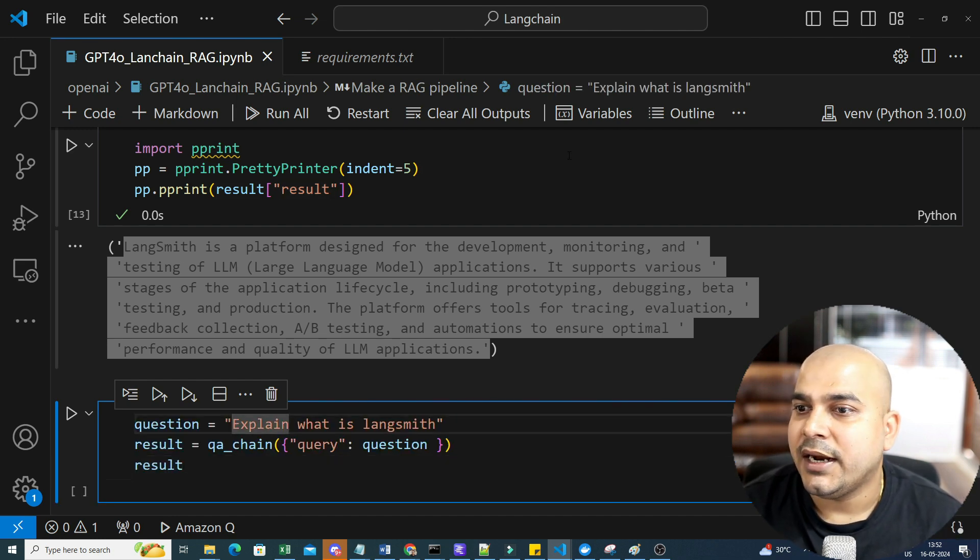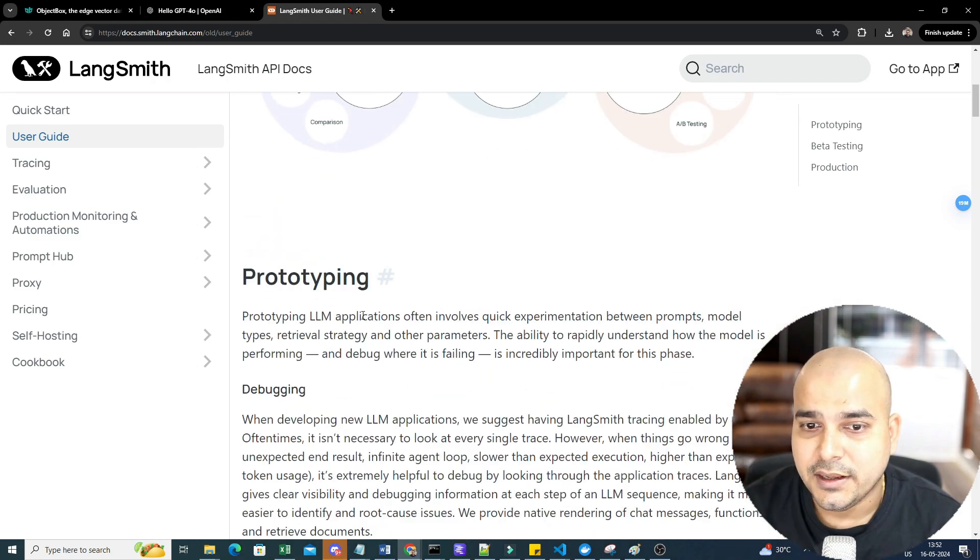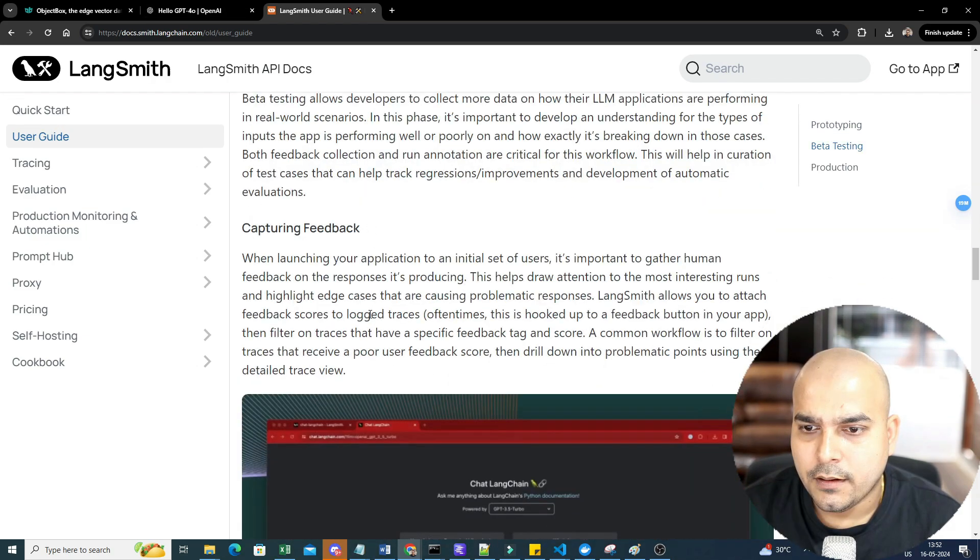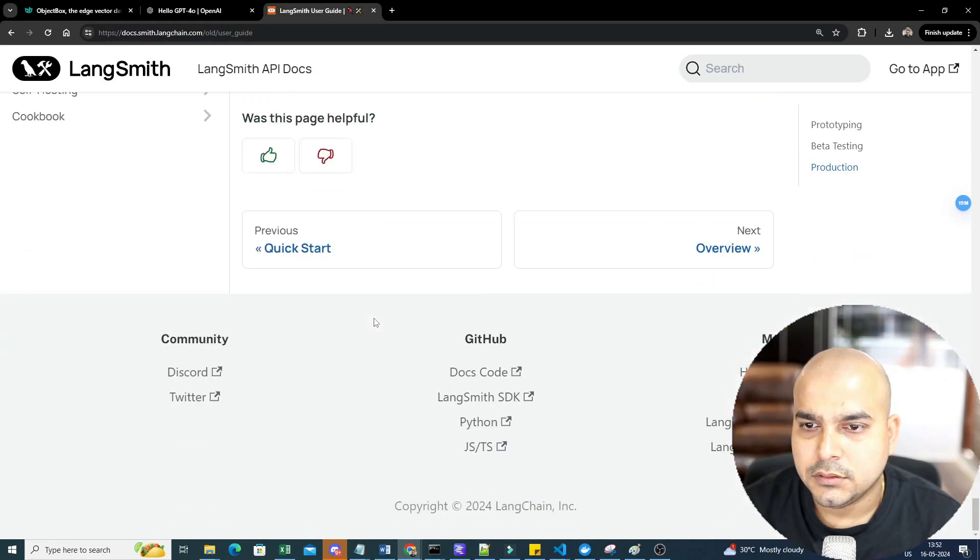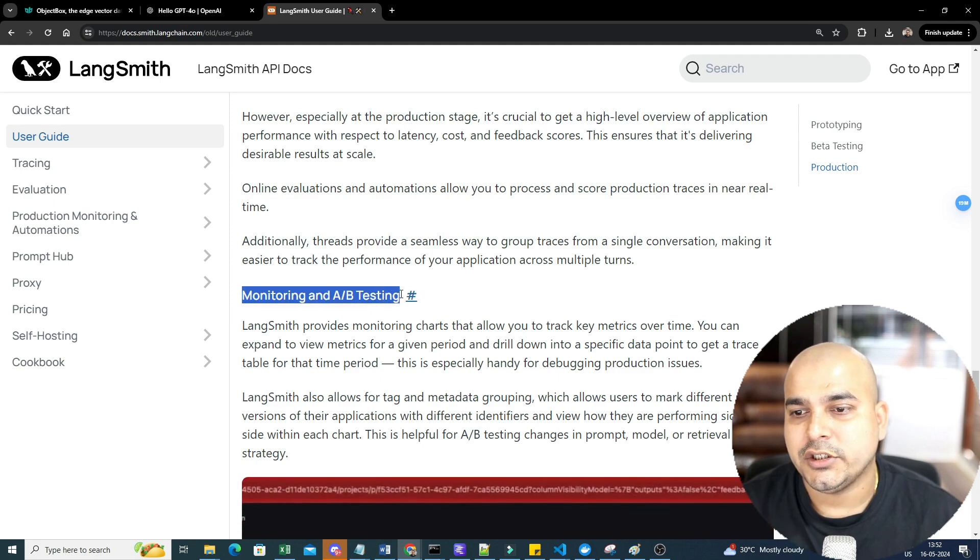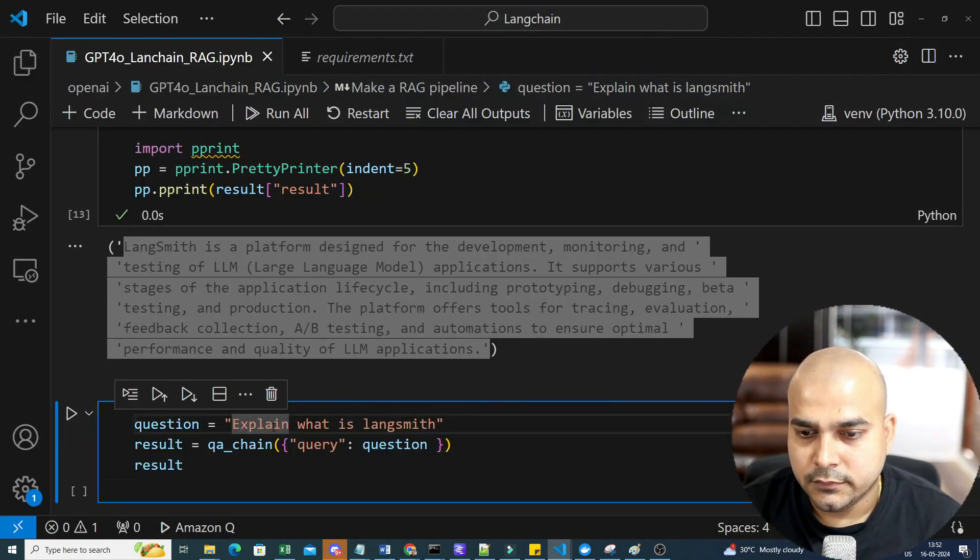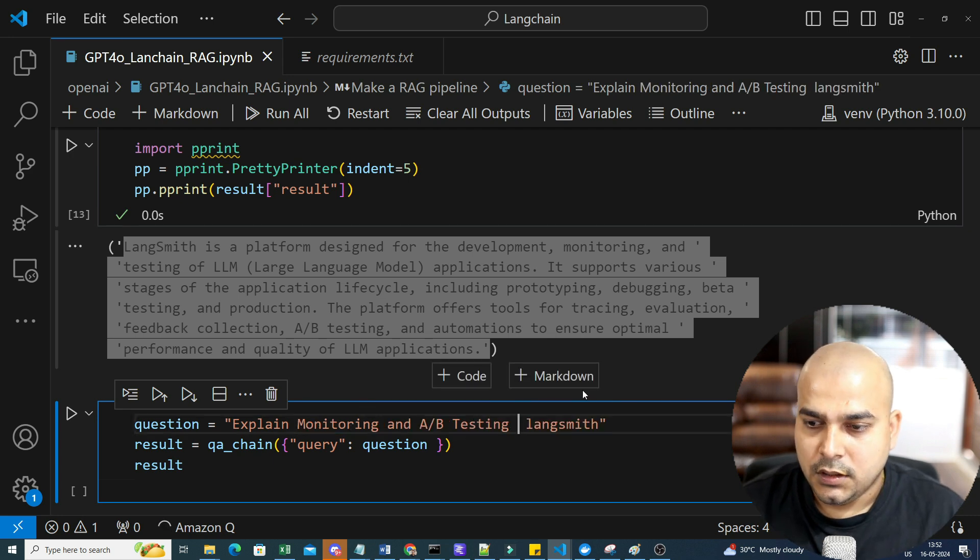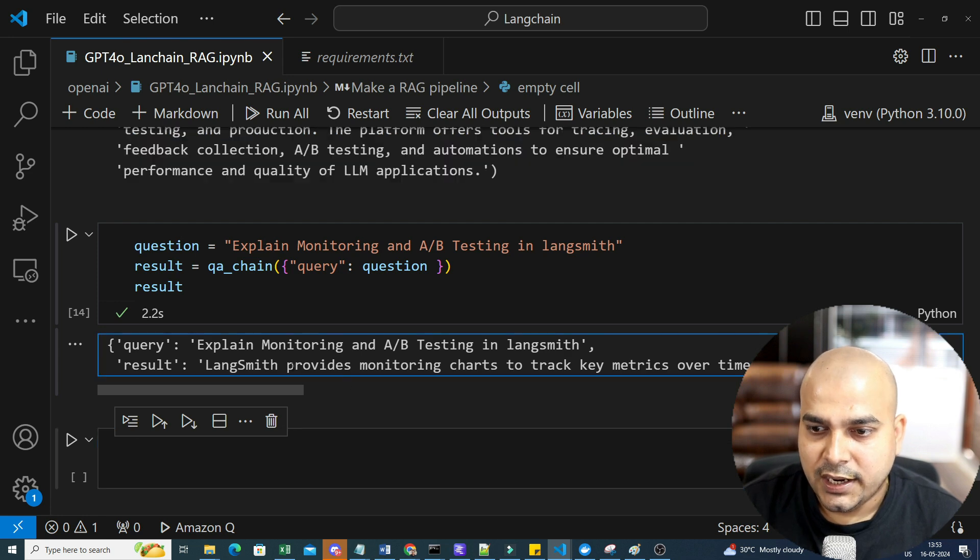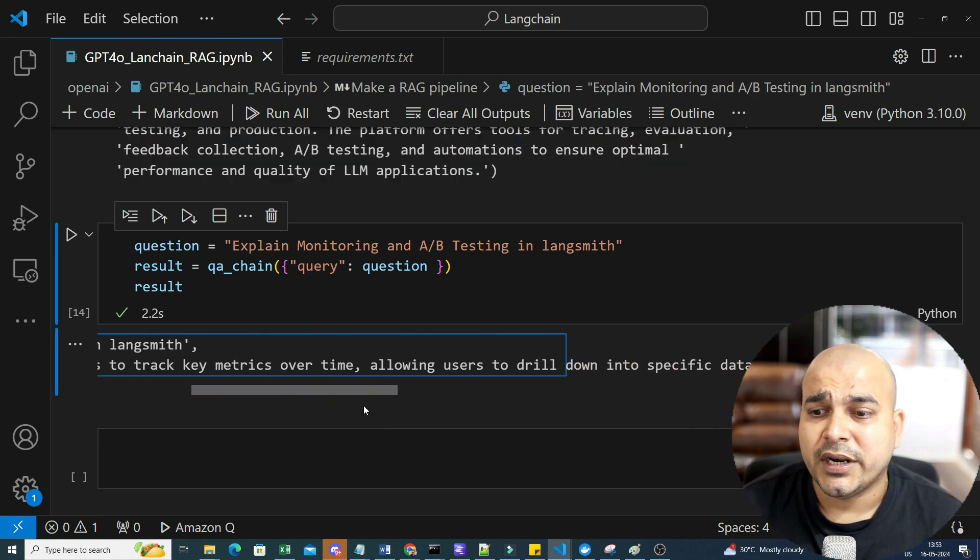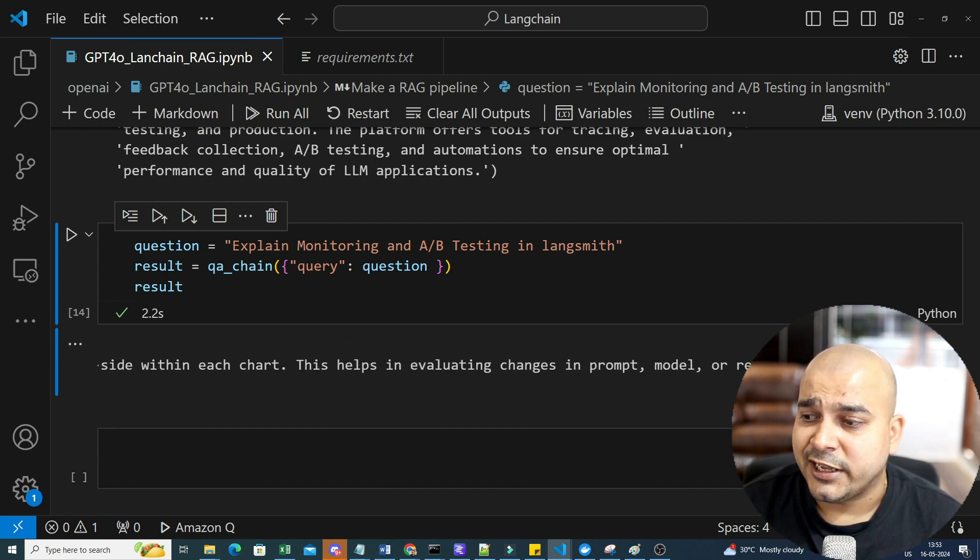Let's see any kind of questions that we specifically see from the website. So I can just go ahead and ask about monitoring A/B testing in LangSmith, and I can execute it and this I will be able to get the question. LangSmith provides a monitoring charts to track key metrics over time, allowing users to drill down into specific data points for debugging and all.